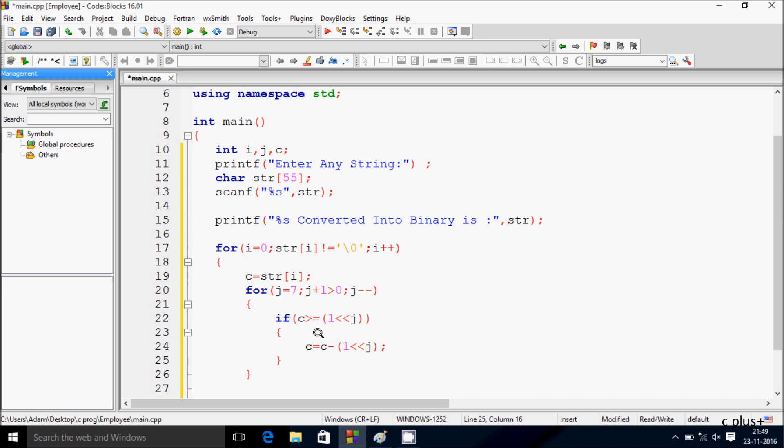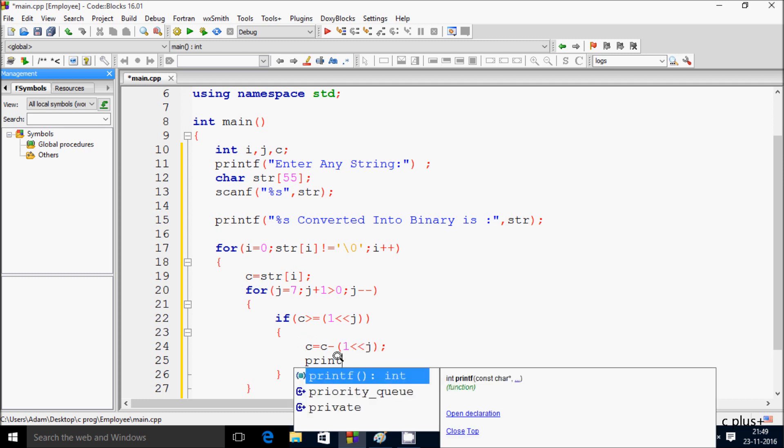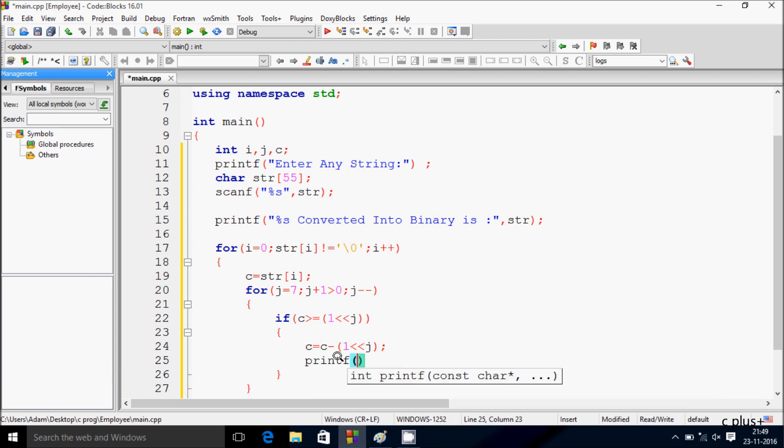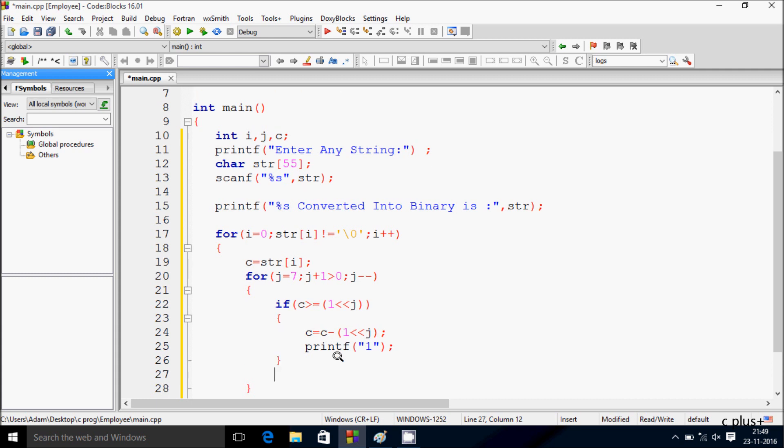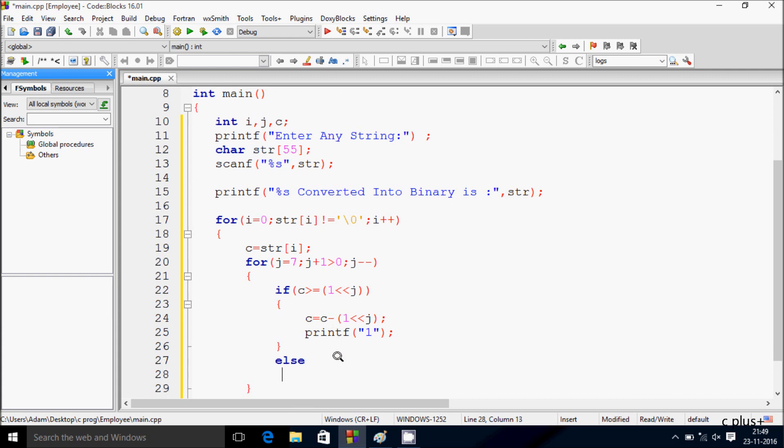Here after, if the condition is true then do the operation c equal to c minus one left shift j. So if condition is true then print one, or else if condition is not true then print zero.